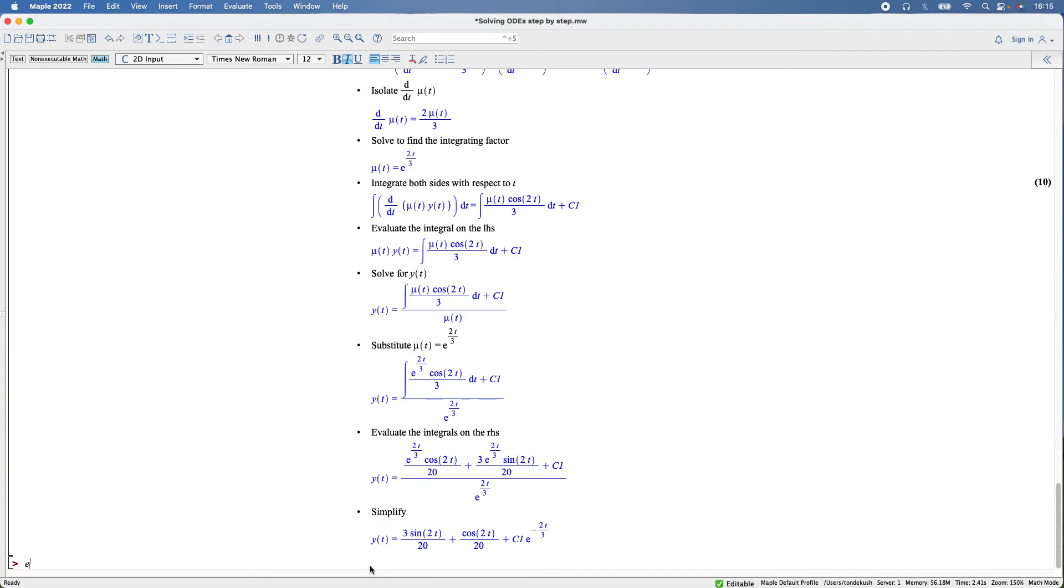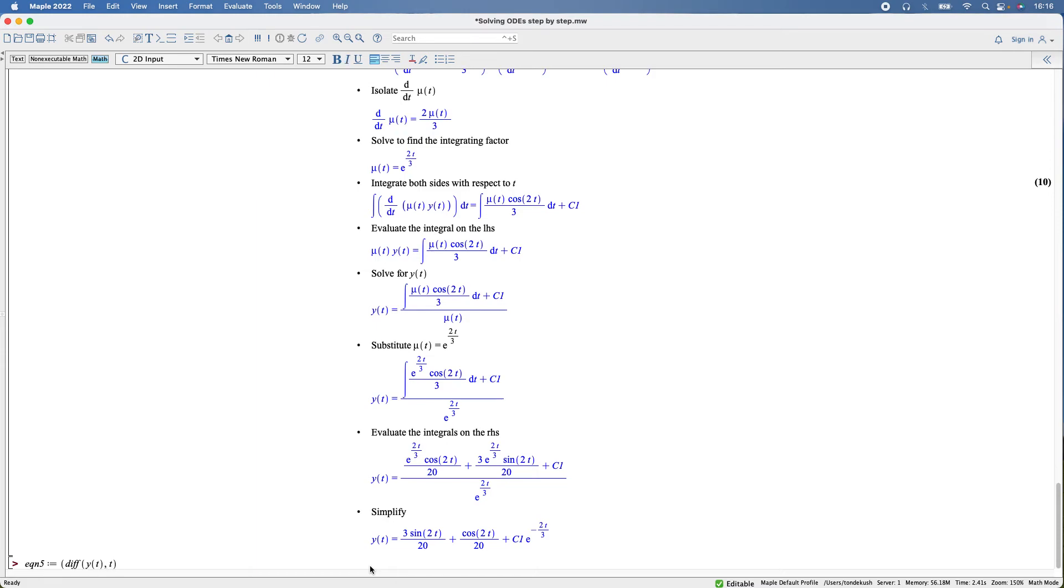Equation five: diff y(t) with respect to t, that's equal to 4*sin(3*t). Actually, let me make it 40.